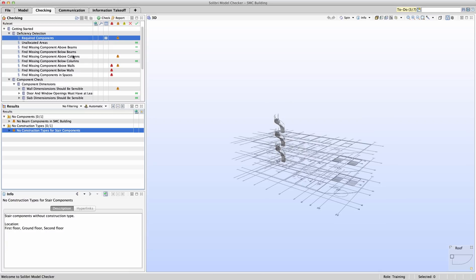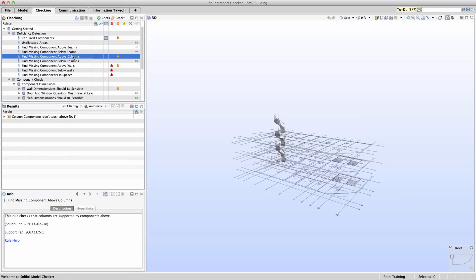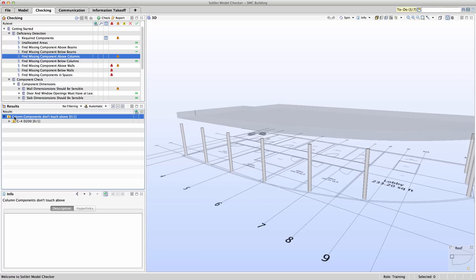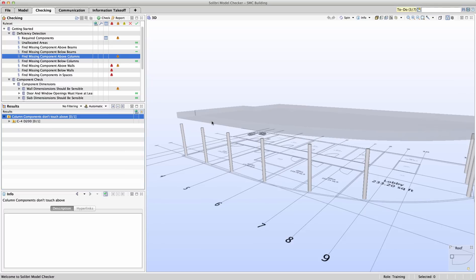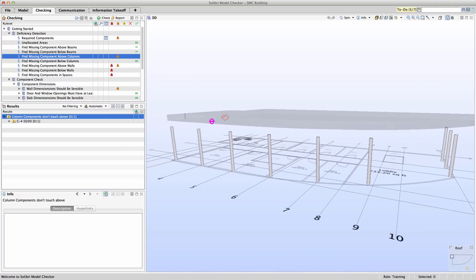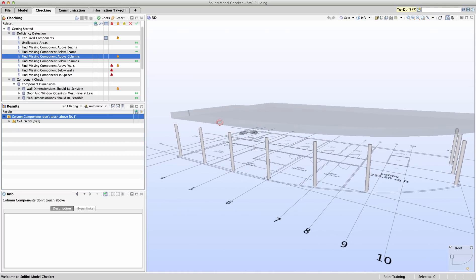Moving down our checking list, find missing component above column seems to identify some potential issues as well. If we select the rule and then select the result column, components don't touch above. Visually we can see right away what the issue may be. The model's columns don't appear to touch the surface above it. It should be clear why these deficiency detections are important. They provide a quick method for a user to verify issues where the model may be deficient.